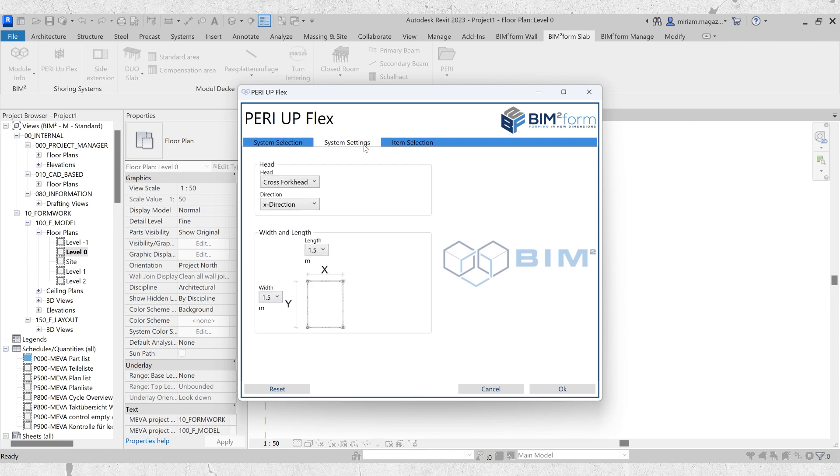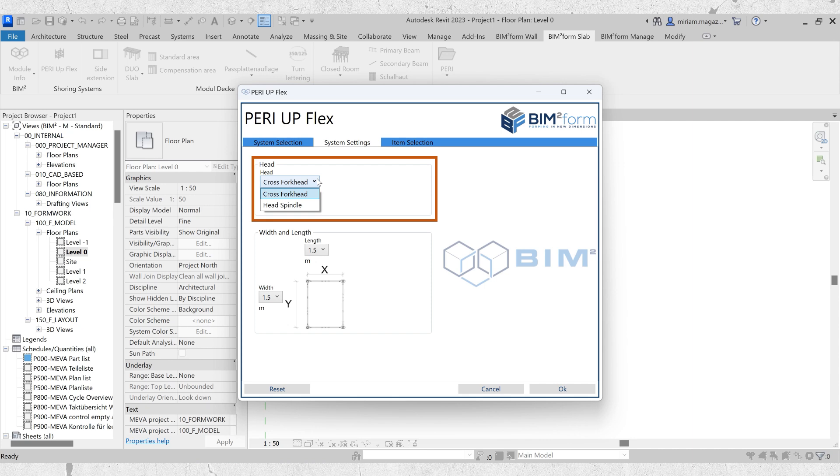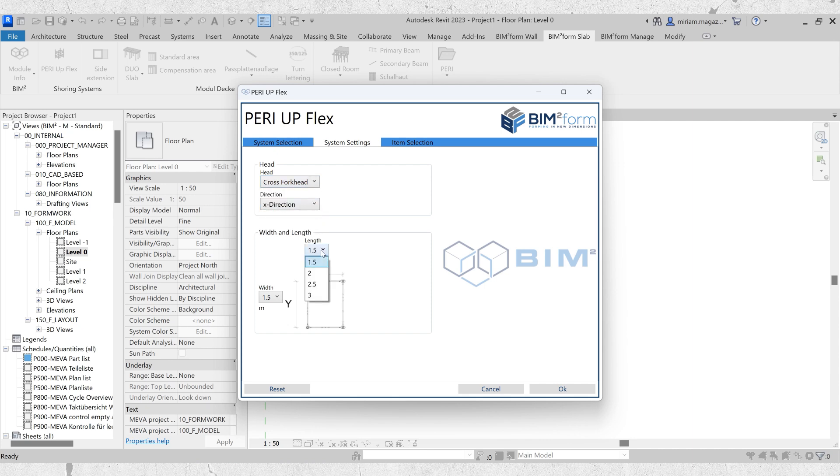Next, proceed to system settings. Here, you can select the head for the support scaffold, either cross forkhead or head spindle, and specify their orientation in the X or Y direction. The final step in system settings is to define the width and length in meters.